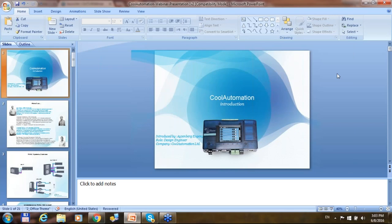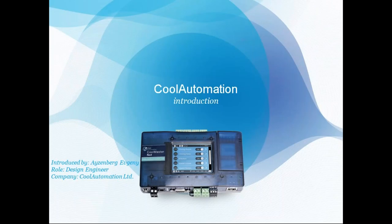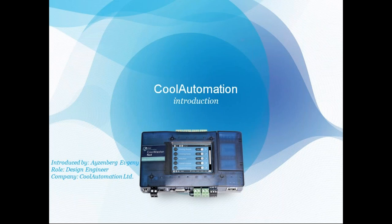Hello guys, hello all. My name is Evgeny. I work in Cool Automation, and I'm going to introduce our devices, our production, how we're going to connect our devices to the HVAC systems, and the basic information about CoolMasterNet and CoolLinkNet.